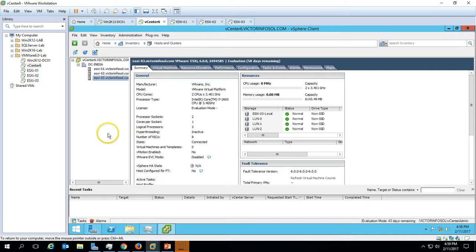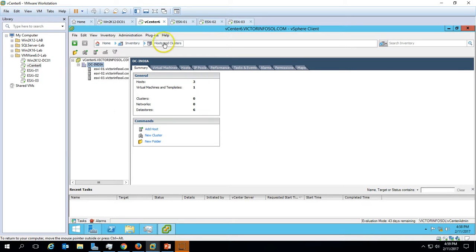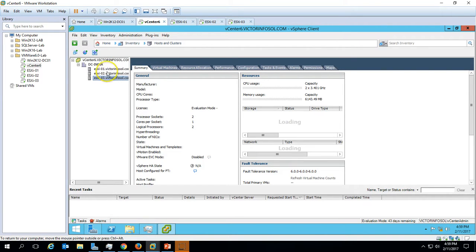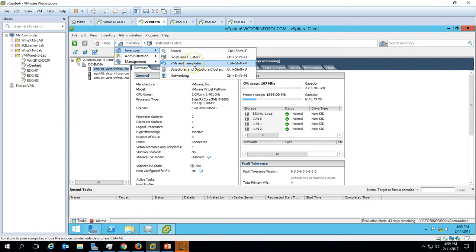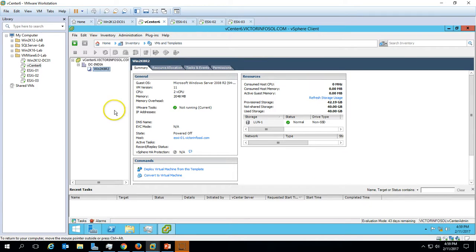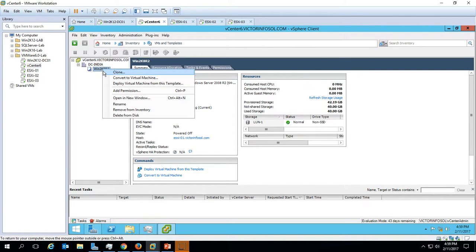In the last video we created one template. Currently I am in Host and Cluster view. If you go to inventory in Host and Cluster, you are not able to see any virtual machine or template here, because templates do not appear in Host and Cluster. So click on inventory and go to VMs and Templates. We don't have any virtual machine right now — we have only one template here. Right-click on the template we created in the last video.